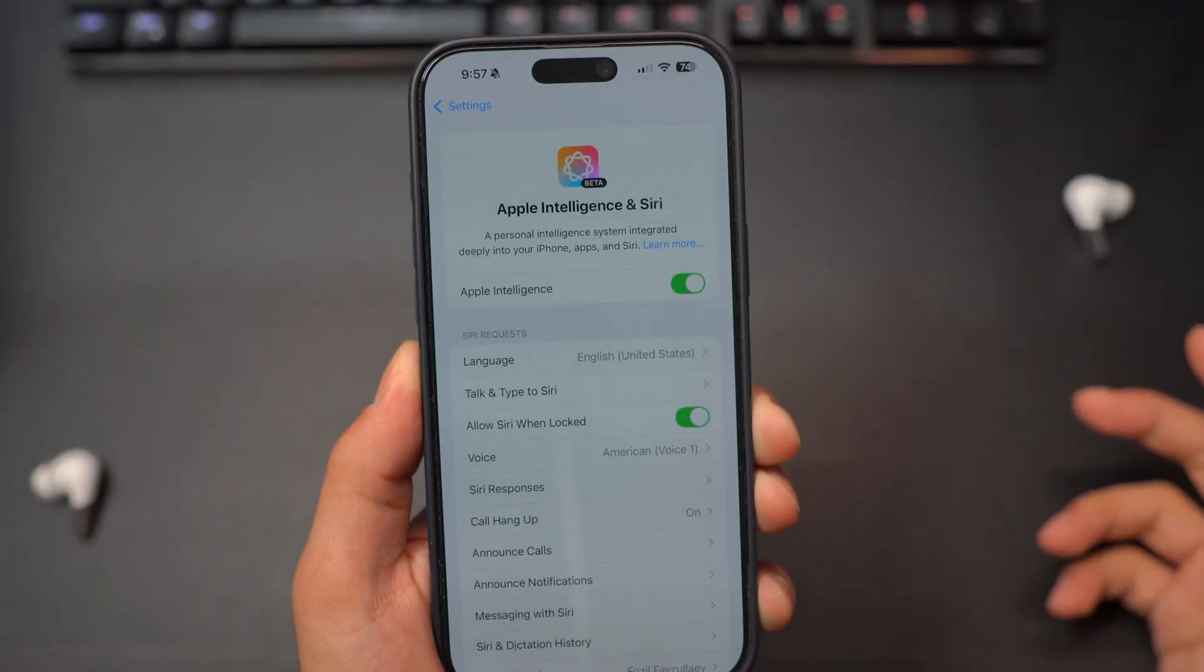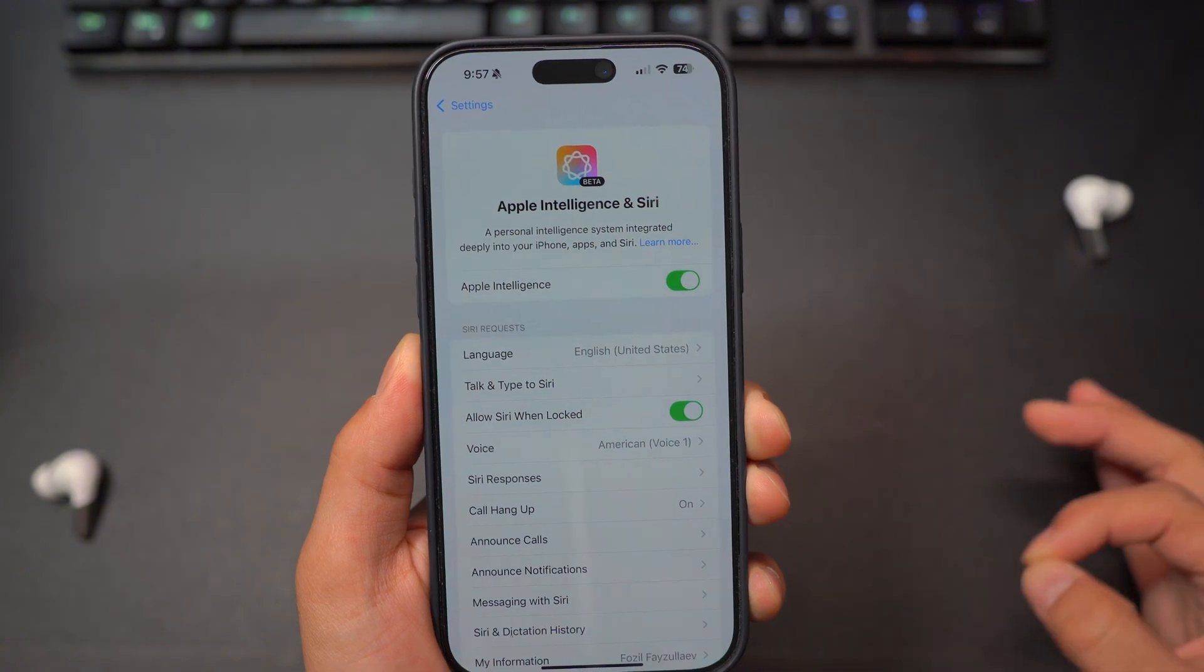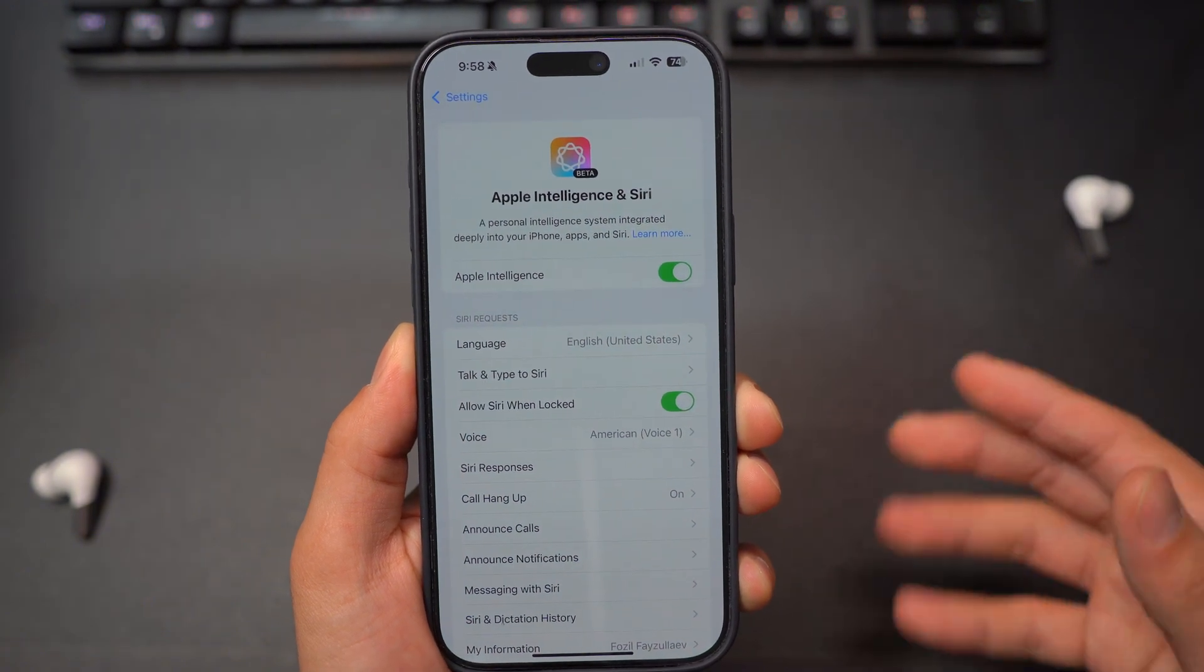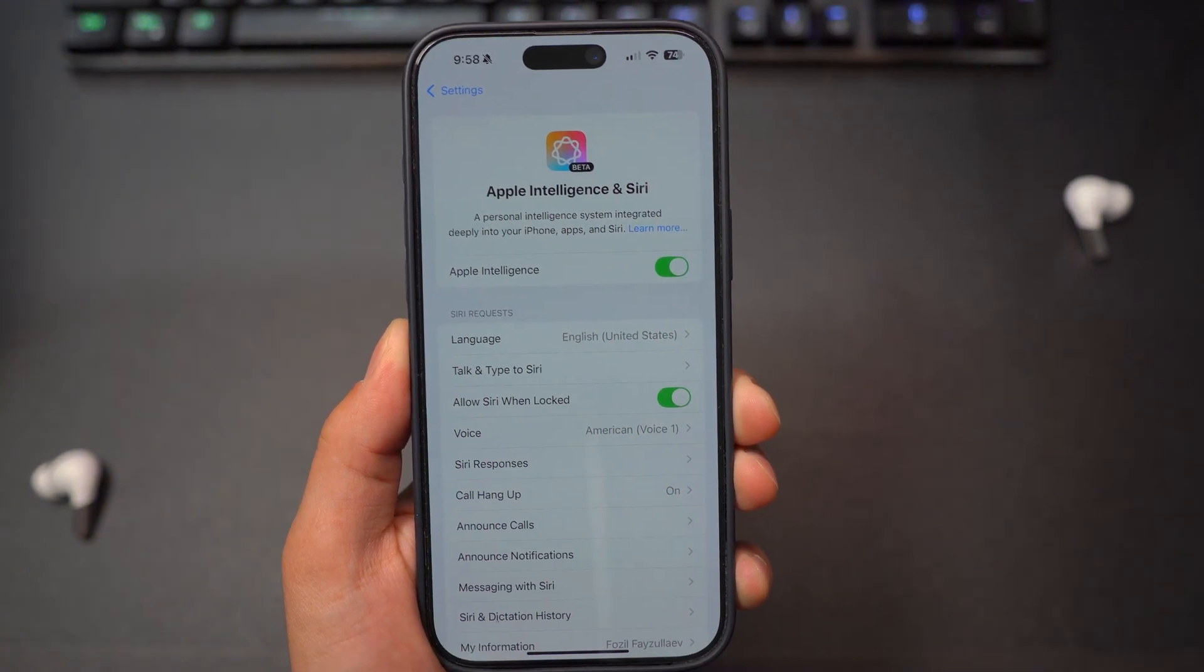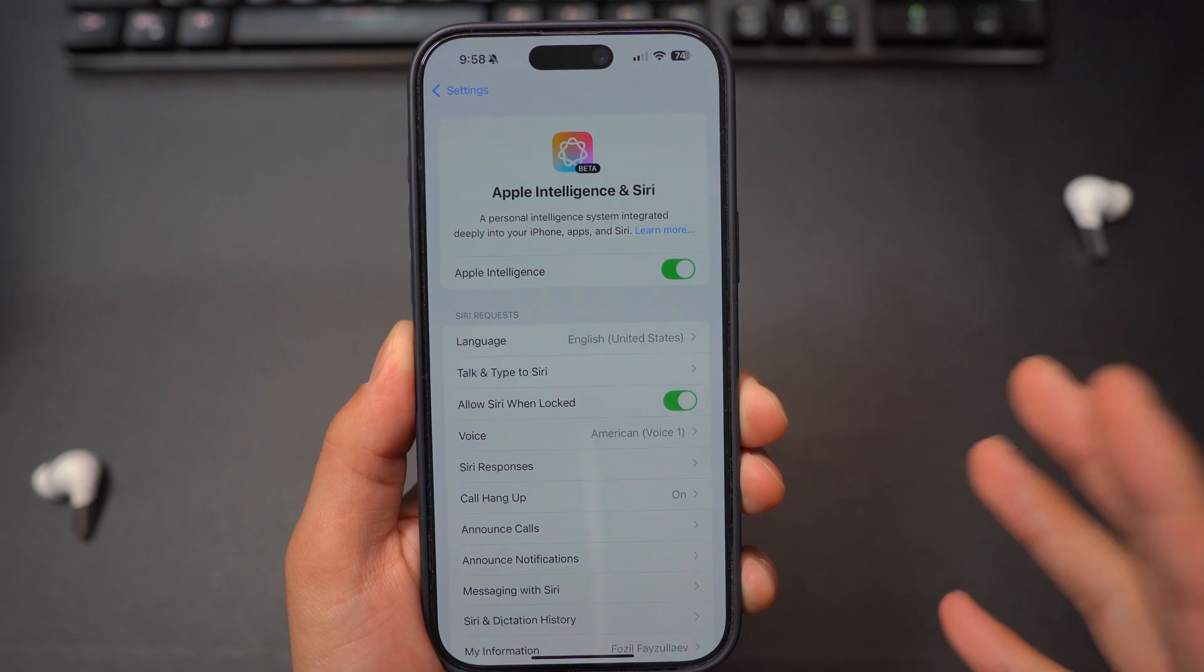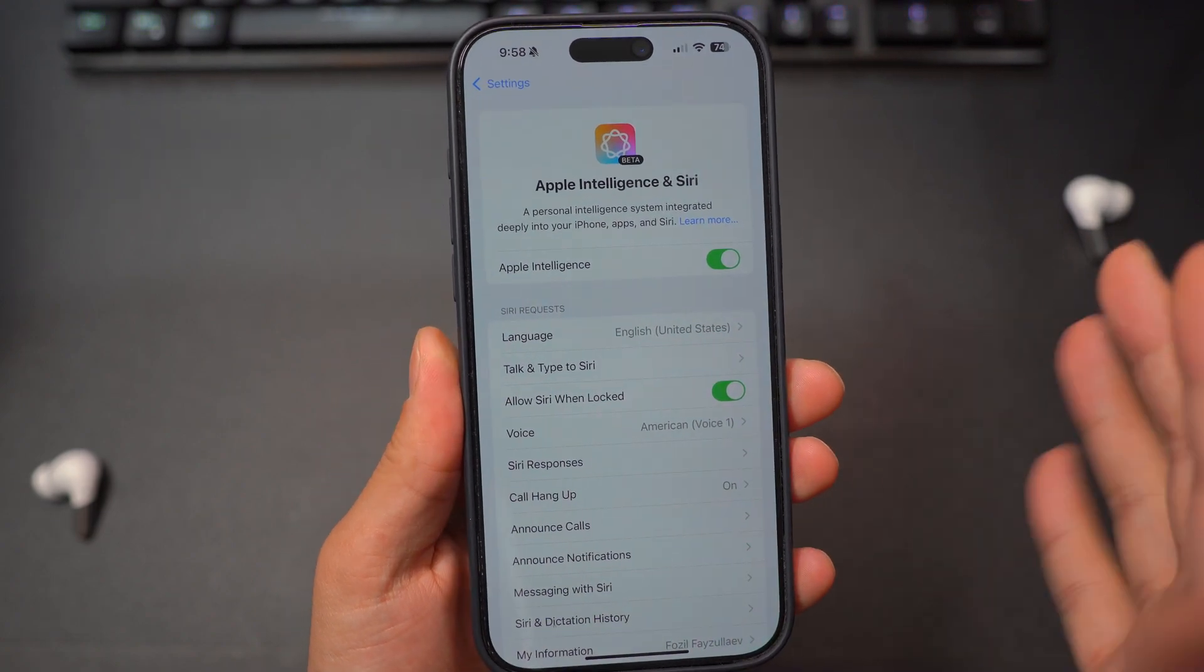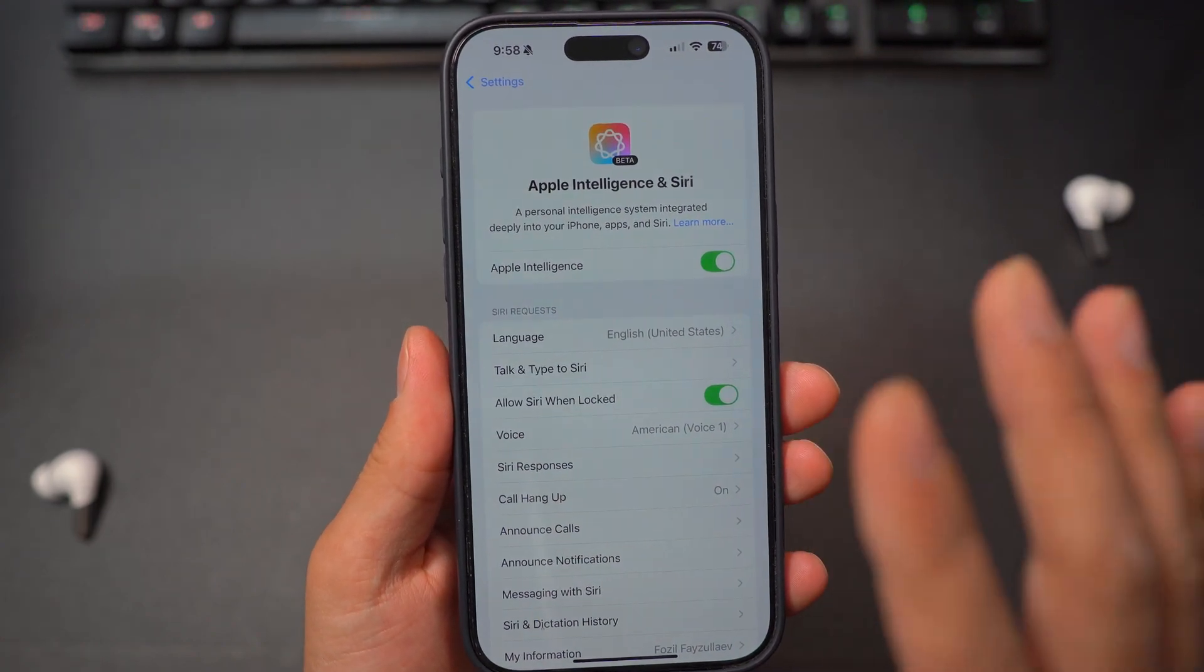And it's going to take about a week or so for you to enroll and get the Apple Intelligence based on the demand, based on how much people are requesting it. It should take you up to seven days as of now.